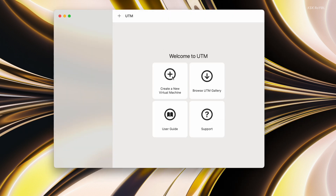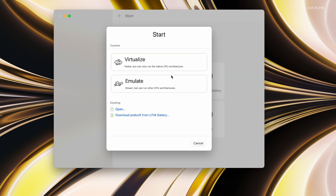This is the user interface of the UTM application. Let's go ahead and start creating a new virtual machine for Rocky Linux. To do so, click on this button. Under the Start menu, you will see two options: Virtualize and Emulate. If you're installing an ARM64 OS on Apple Silicon, use Virtualize to simulate bare metal performance. If you're installing any Intel or AMD-based OS on Apple Silicon, use Emulate. So it's better to use the OS that matches your computer architecture.